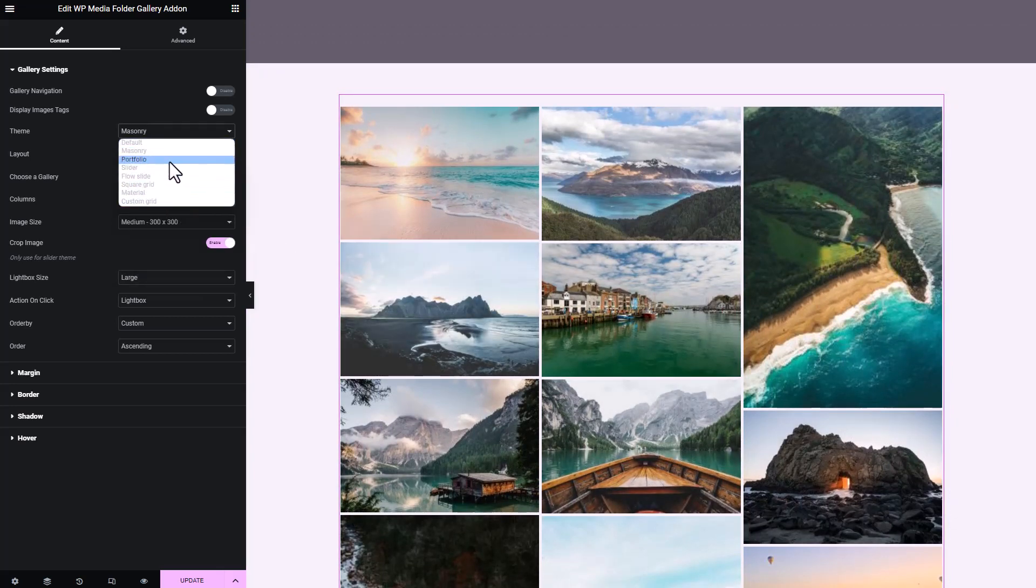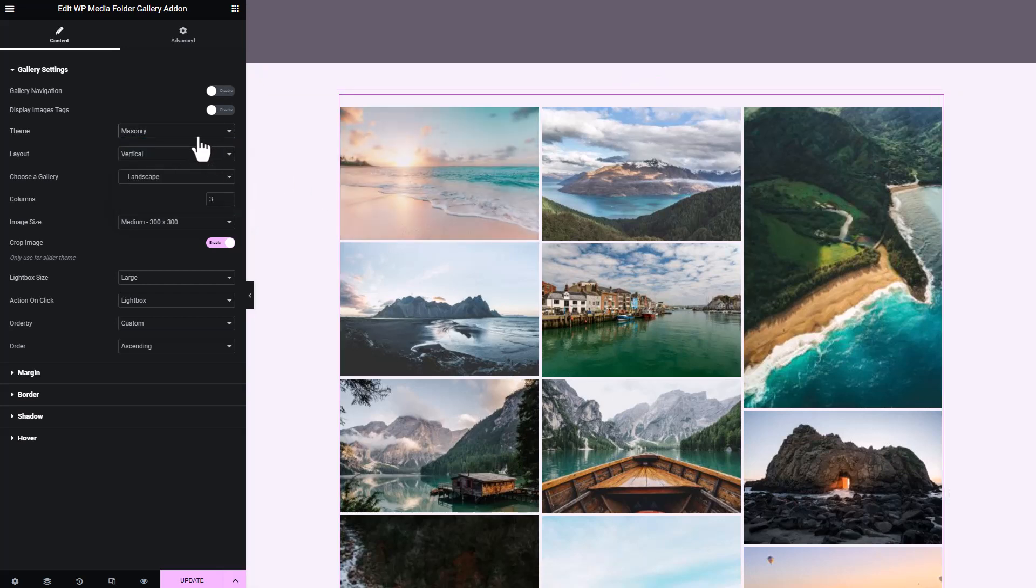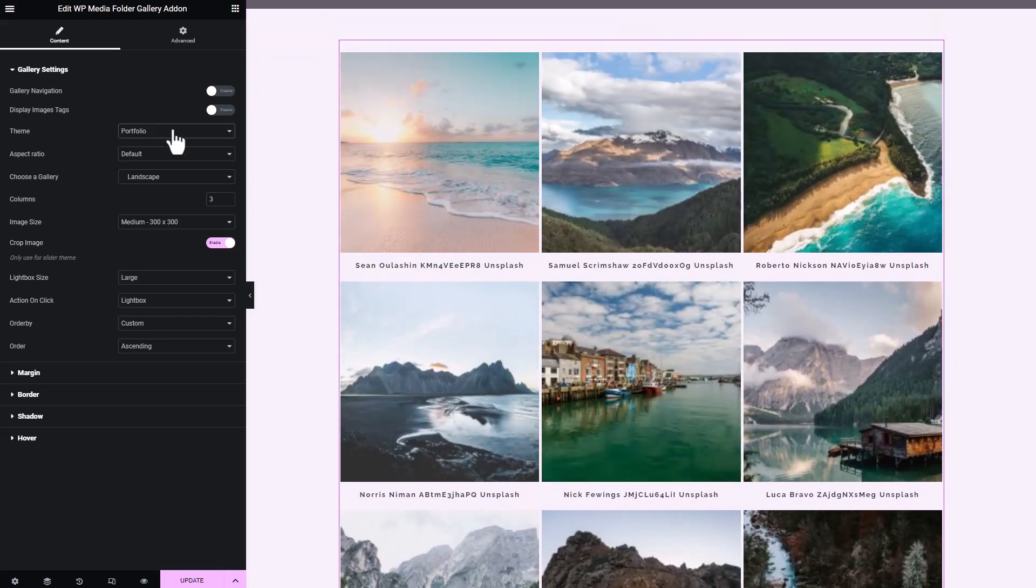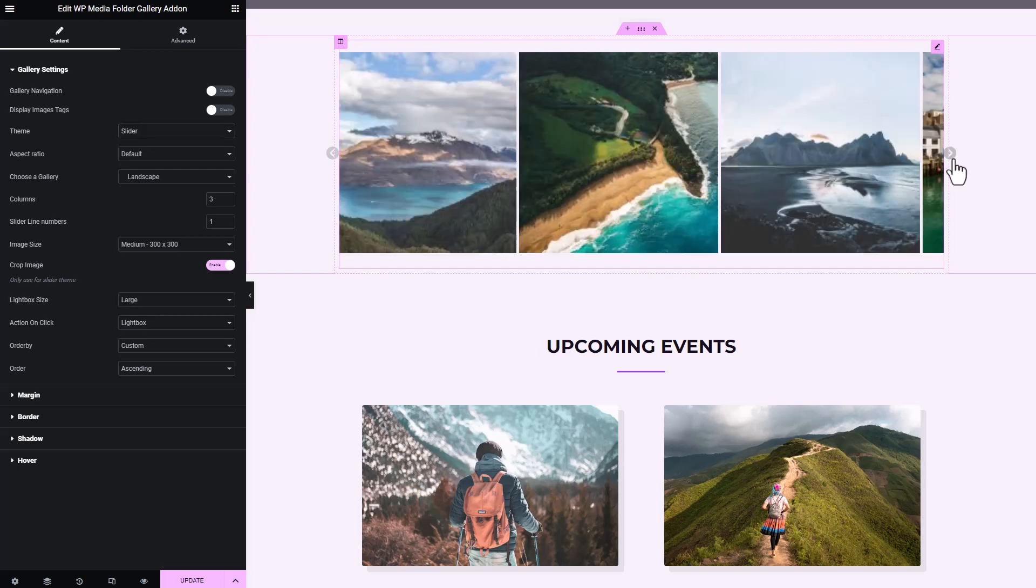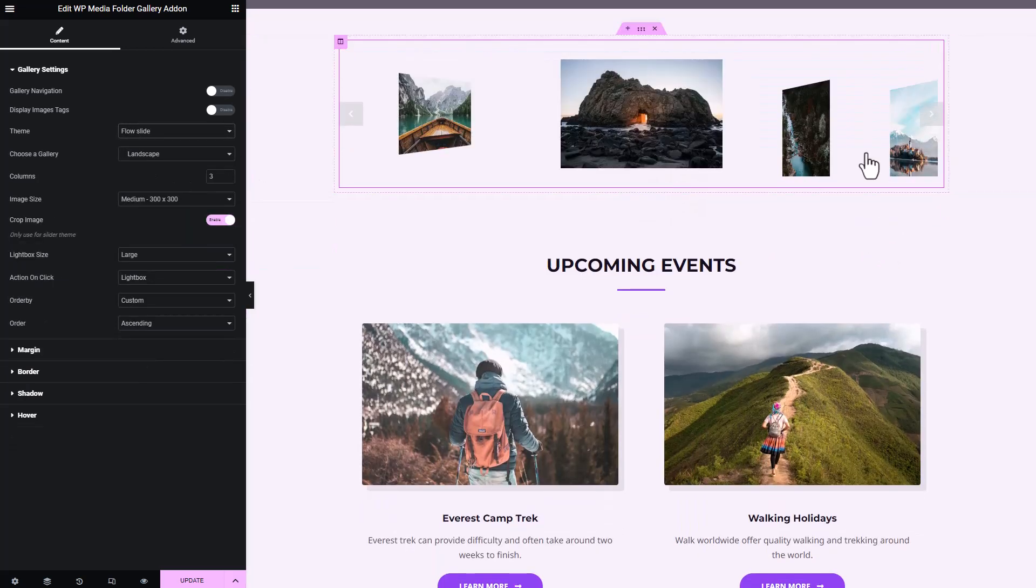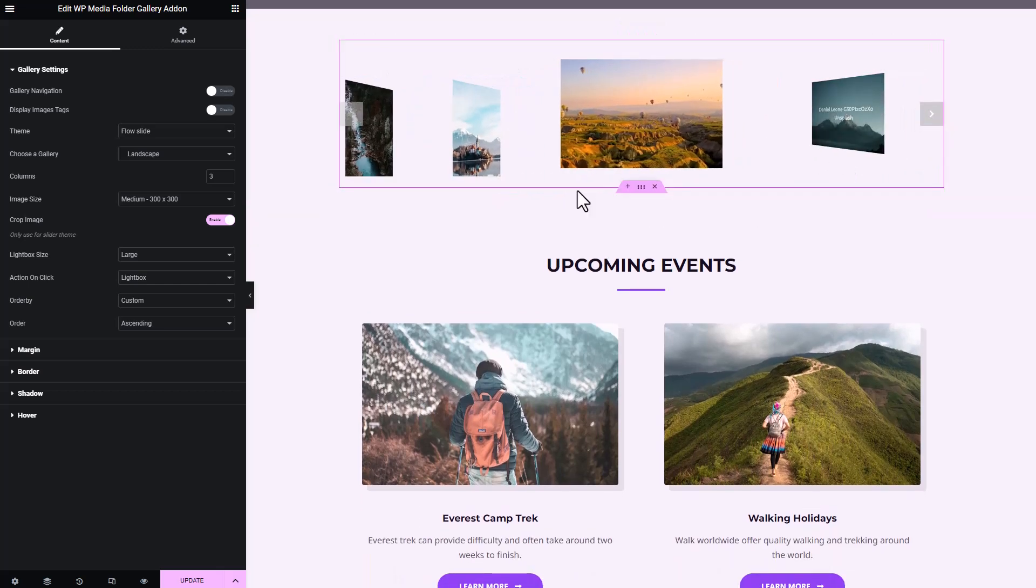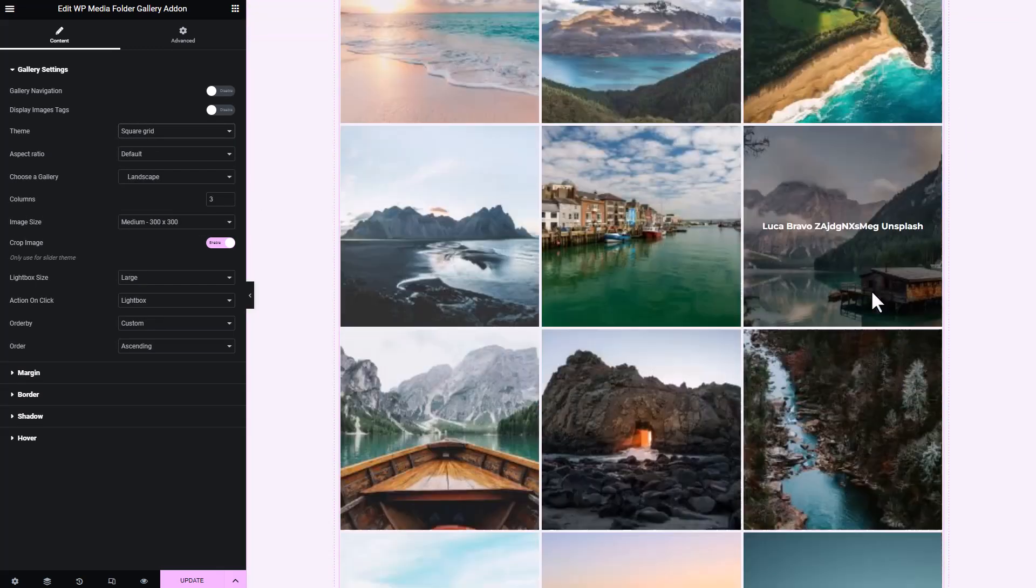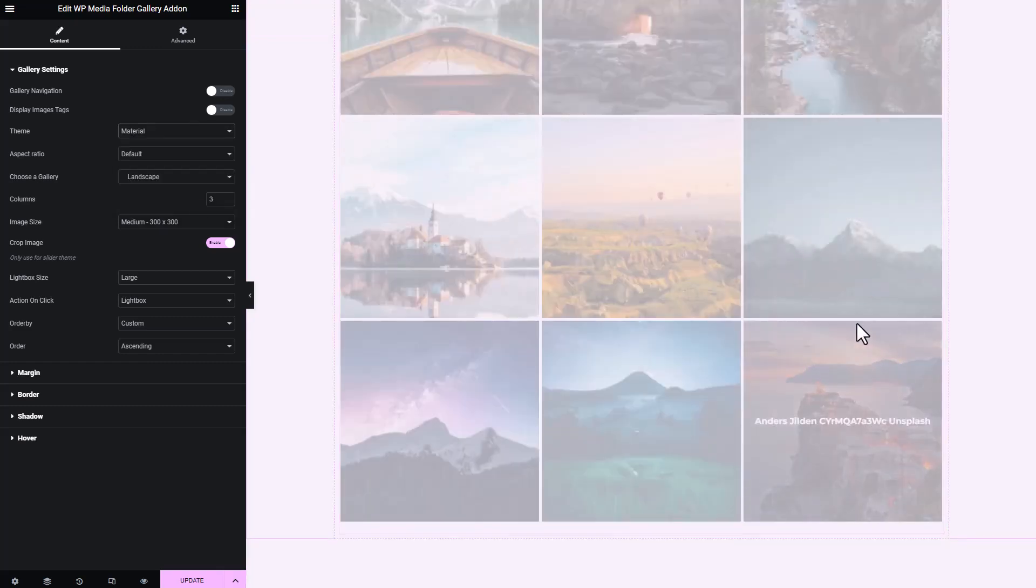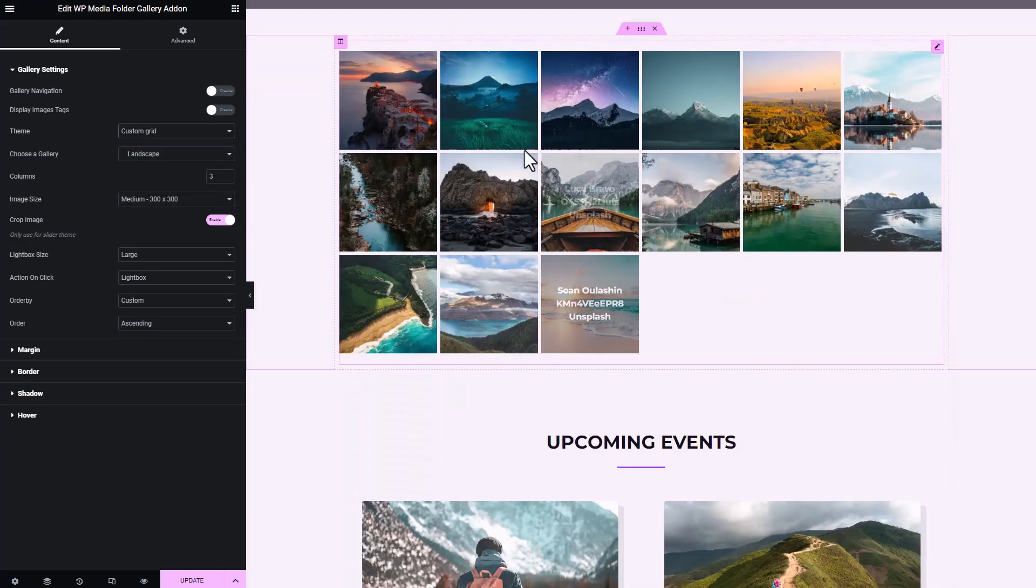The WP Media Folder plugin provides you with some great themes that you can make use of. Besides the default theme, we have masonry theme, portfolio theme, slider theme to make it look like a slideshow, flow slide with 3D fresh view, square grid with basic arrangement for those who like it simple, material theme to look more tech savvy, and lastly custom grid where you can customize your own display.